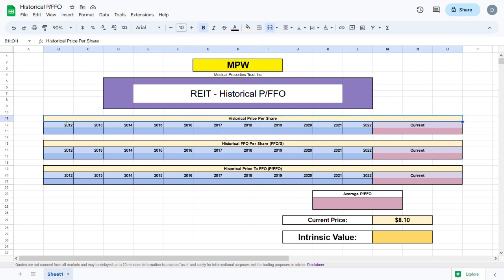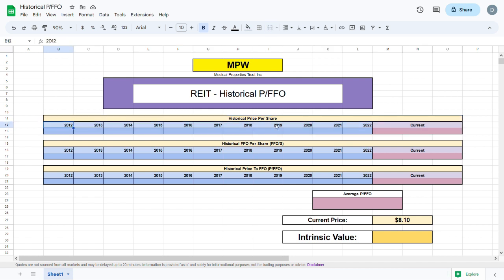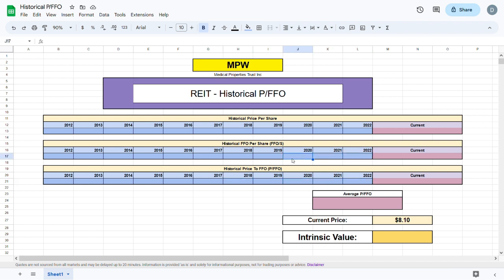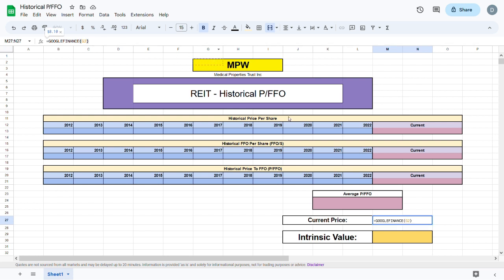I then merged all these cells and created a nice table where our historical price per share will go. I took the years from 2012 all the way to 2022 and to the current value. I then did the same with the historical FFO per share and the historical price to FFO. The cells beneath are completely empty and that's what we will go over in this video. I also created a small space for our average price to FFO and a space where our intrinsic value will show up after we calculate it. Above that I used the Google Finance formula to calculate the current price of the stock we are evaluating. Feel free to pause the video and copy this whole outline so that we can move to the next steps.